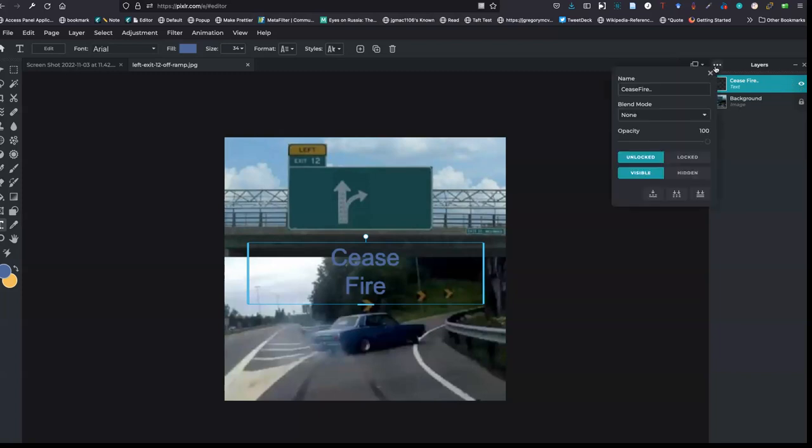These dots here, you can change the opacity or how much you can see through a level. And that also becomes useful when you stack images or are just having fun.